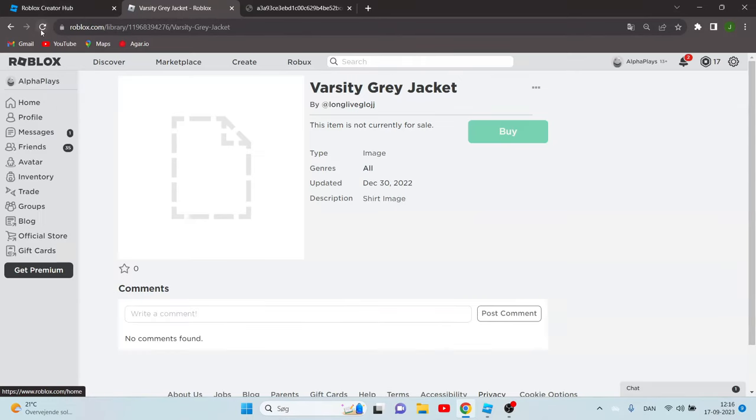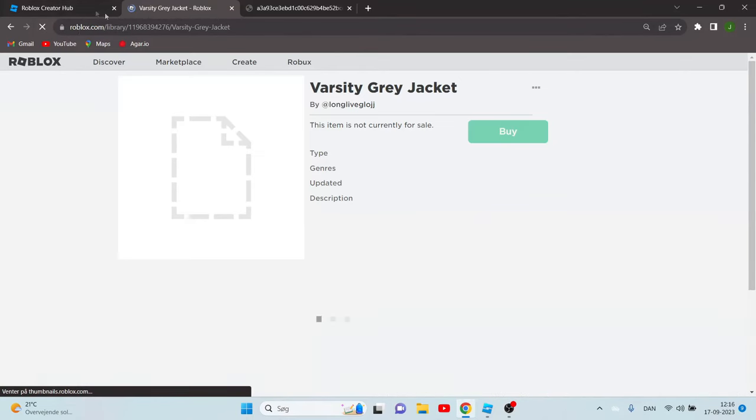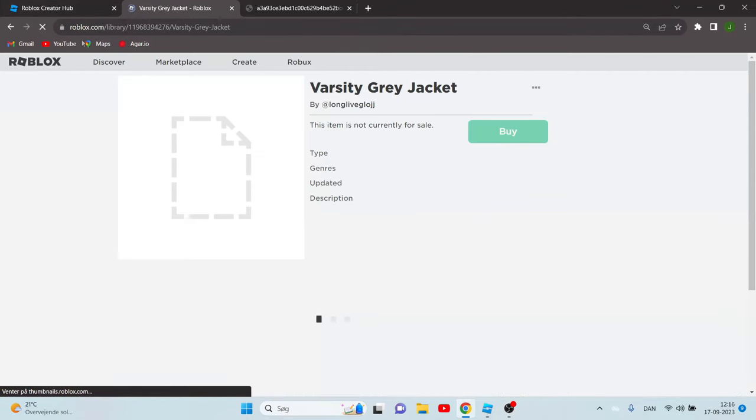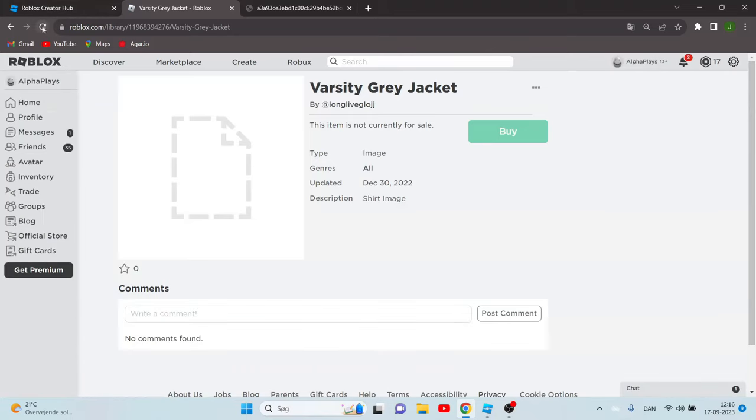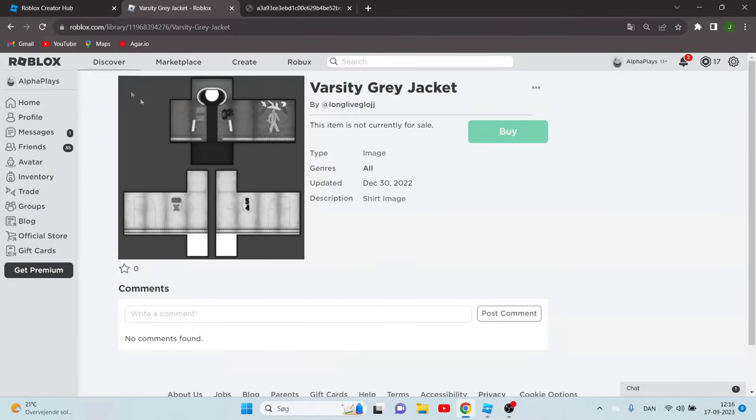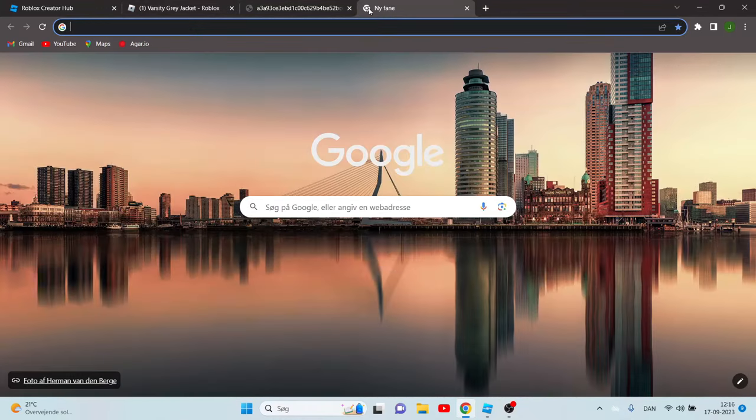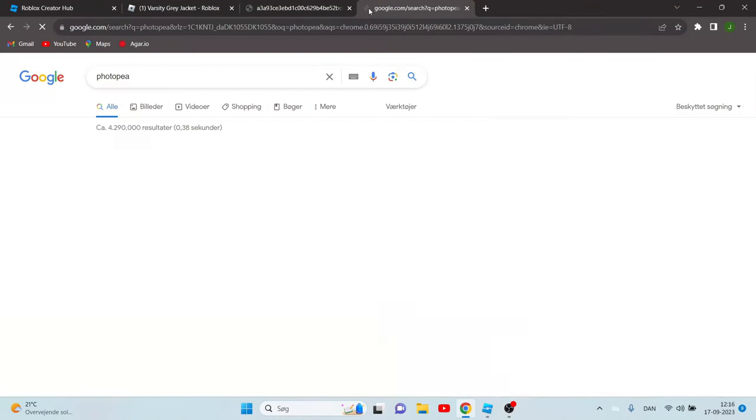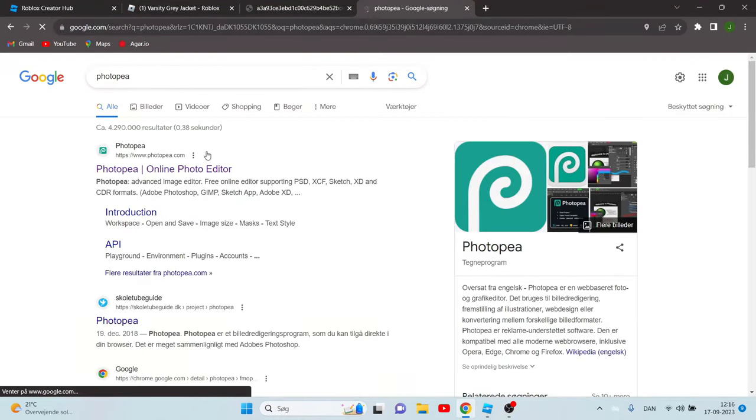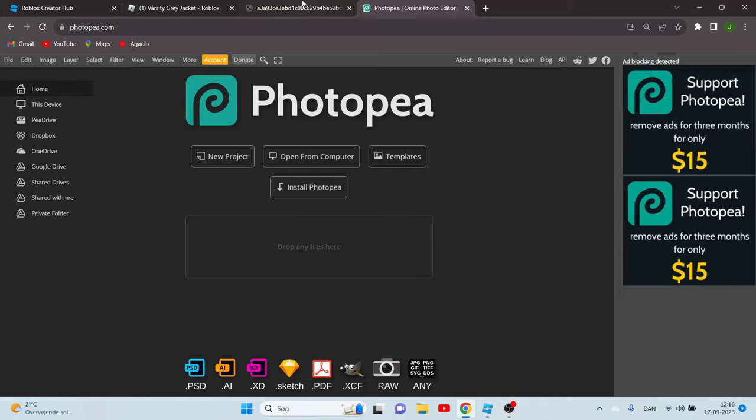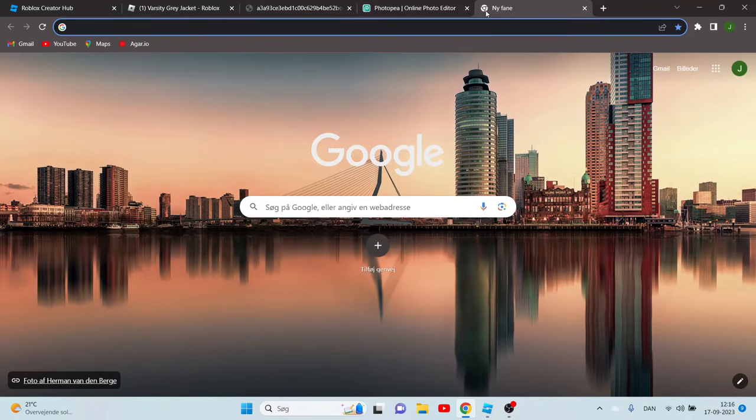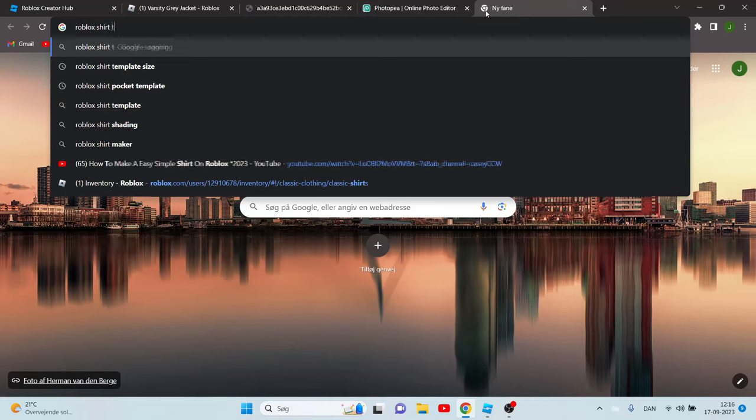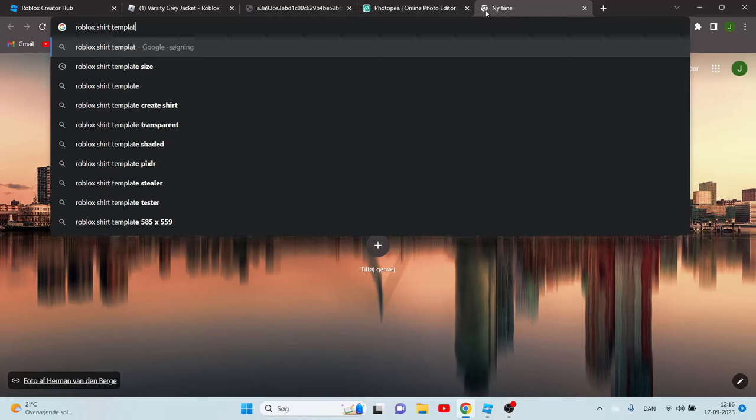Now this shirt should appear. You just want to wait a little bit if it doesn't want to load. Now you have to go to Photopia, click the first thing that pops up. I'm also going to leave a link in the description of this video.